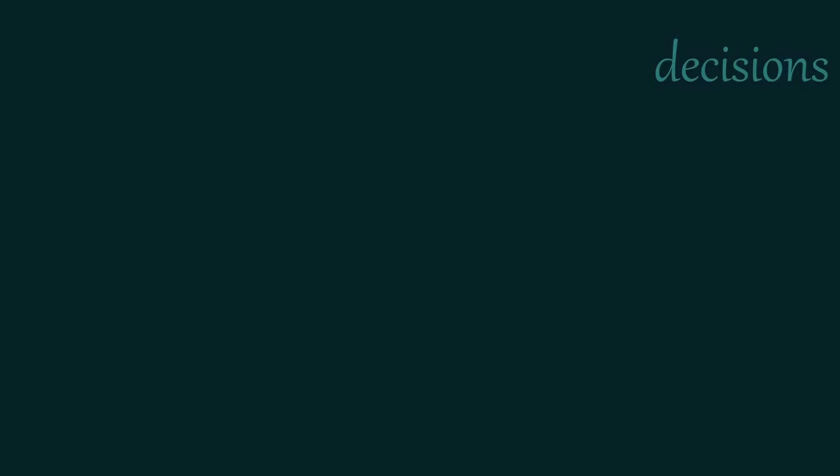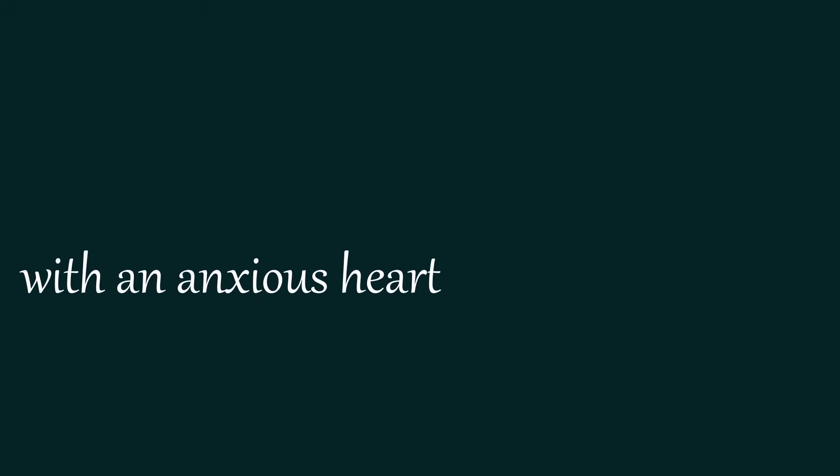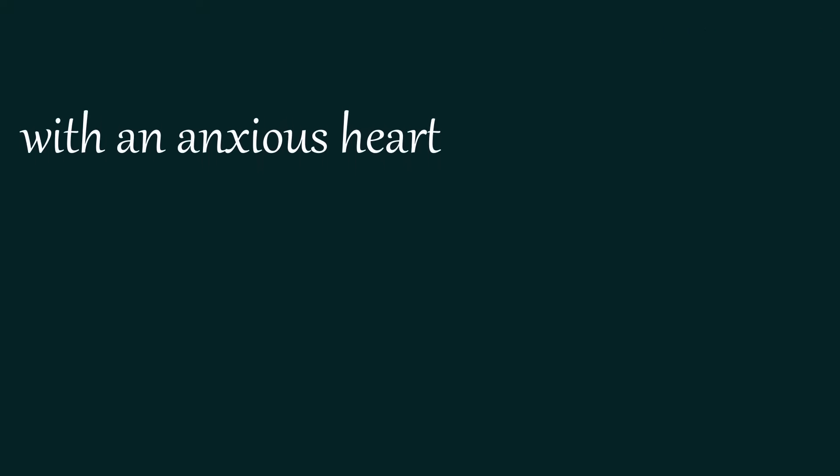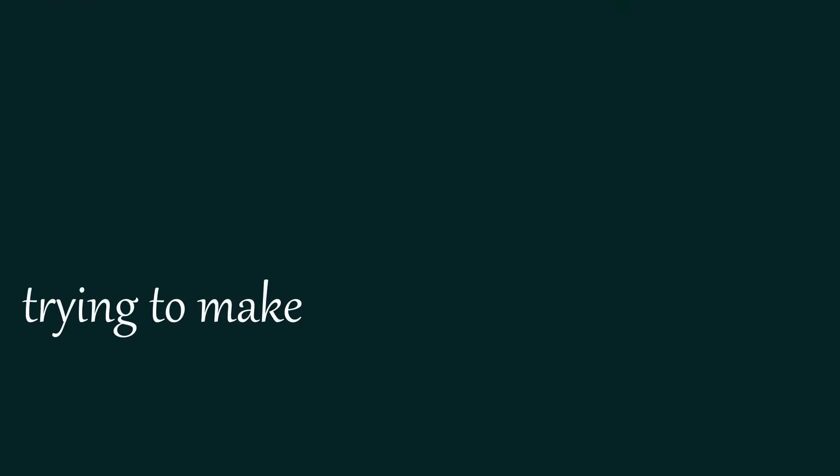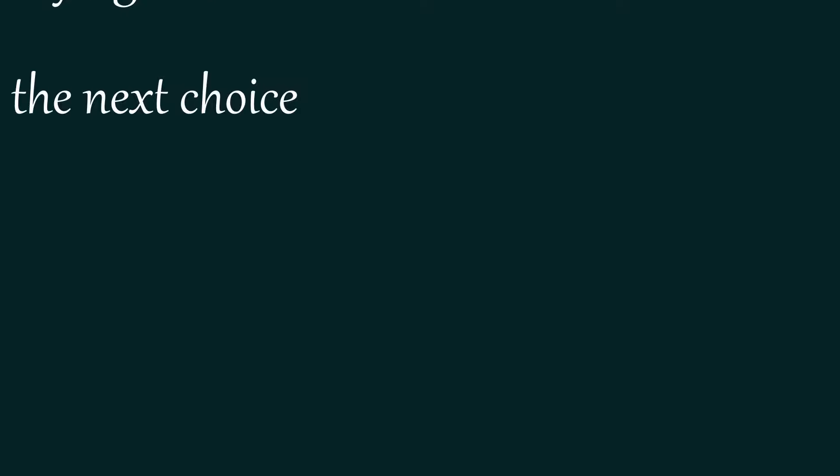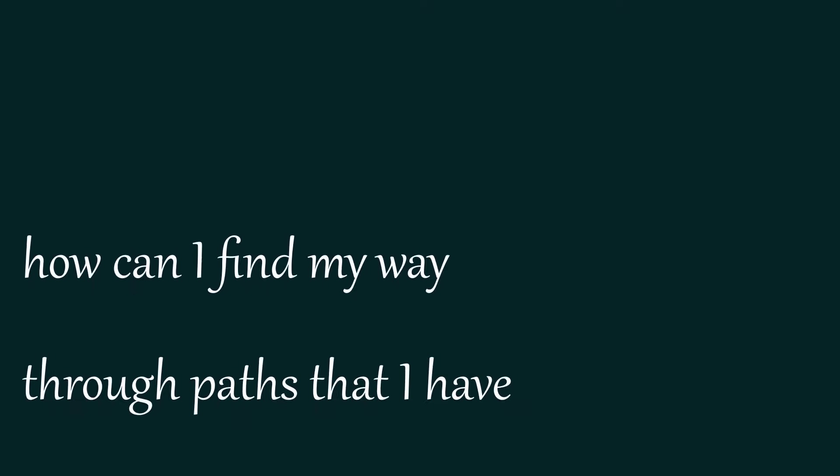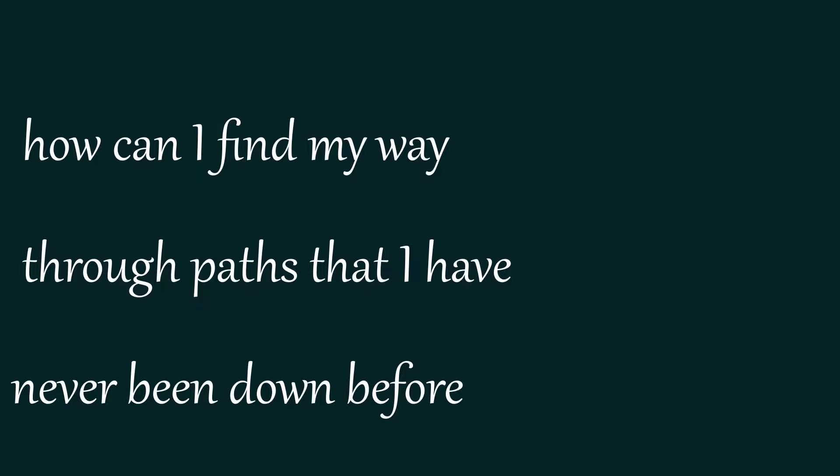I'm frightened of making decisions with an anxious heart, trying to make the next choice.